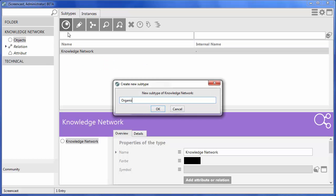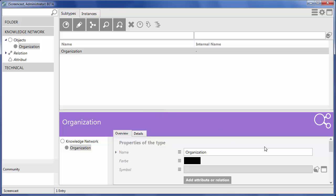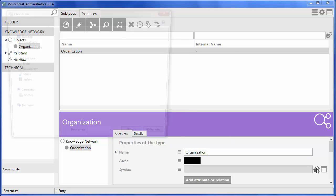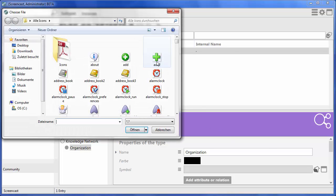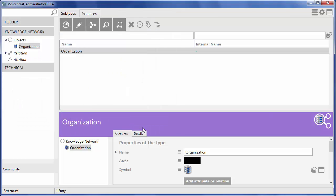First of all, we need to create the type Organization. For this type, as for all other types we create, we can choose a color and an icon.